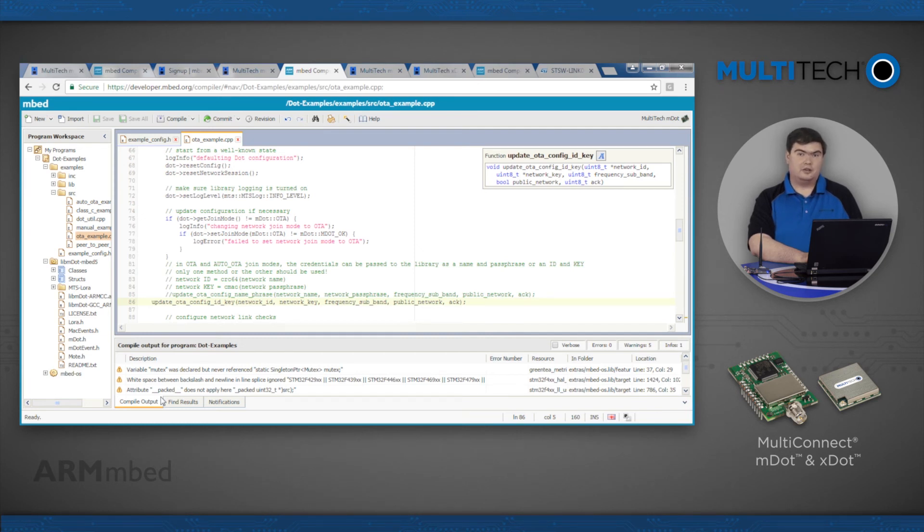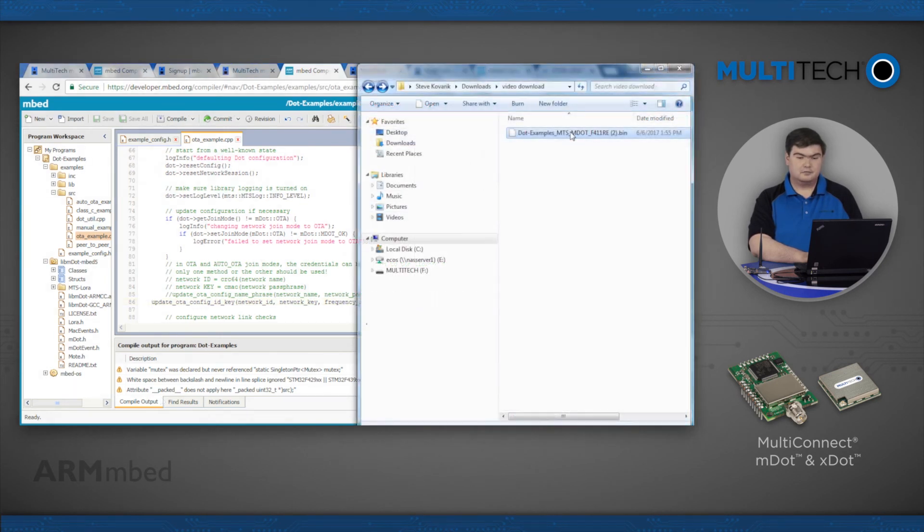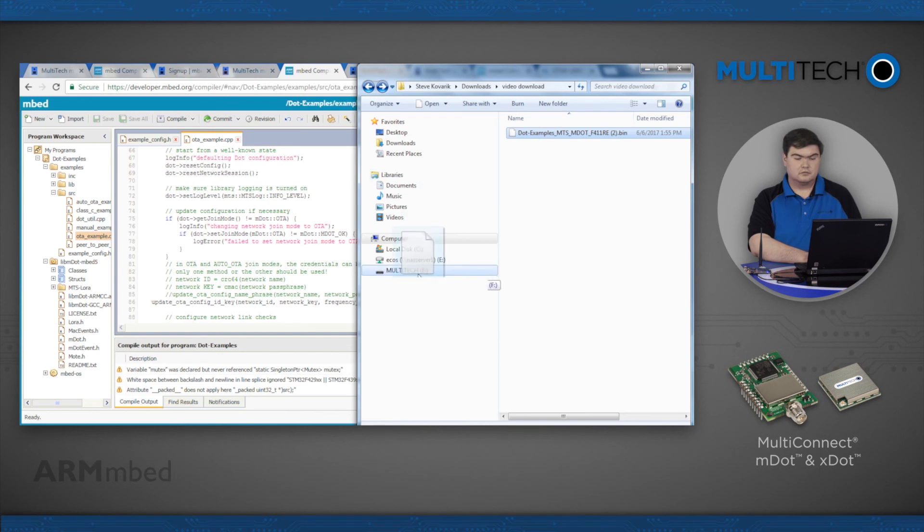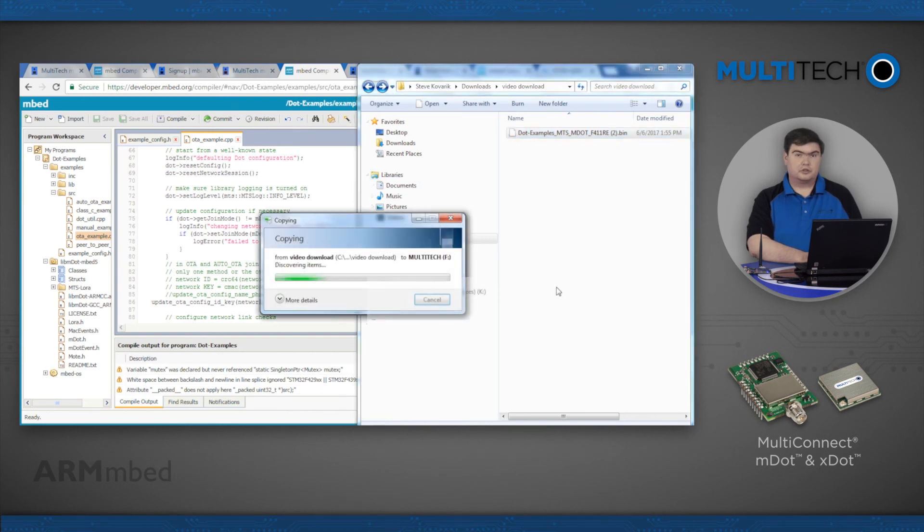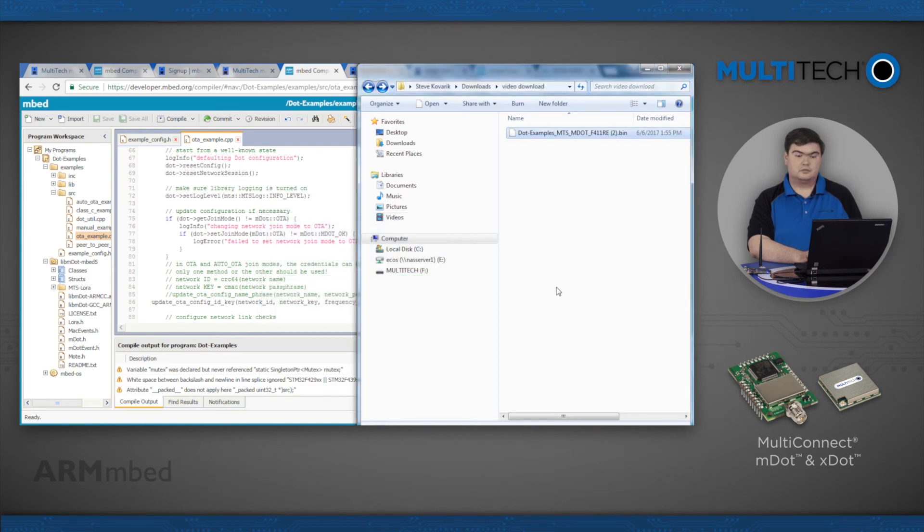To program the device, copy the bin file from the embed compiler to the drive. When the transfer is complete, the programming process is complete. Press reset on the development board and the program will start to run.